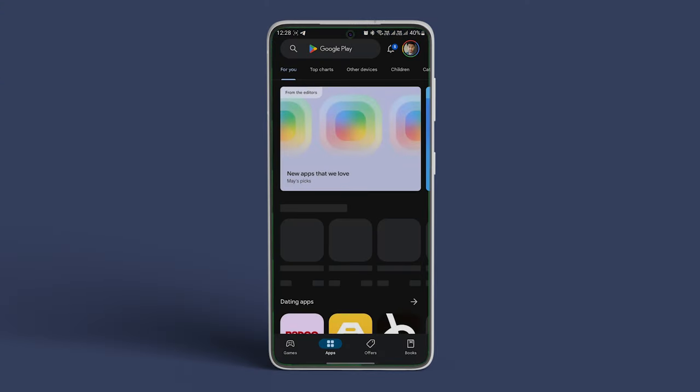Once this is done, reopen the Play Store and check if the downloads are working properly now.